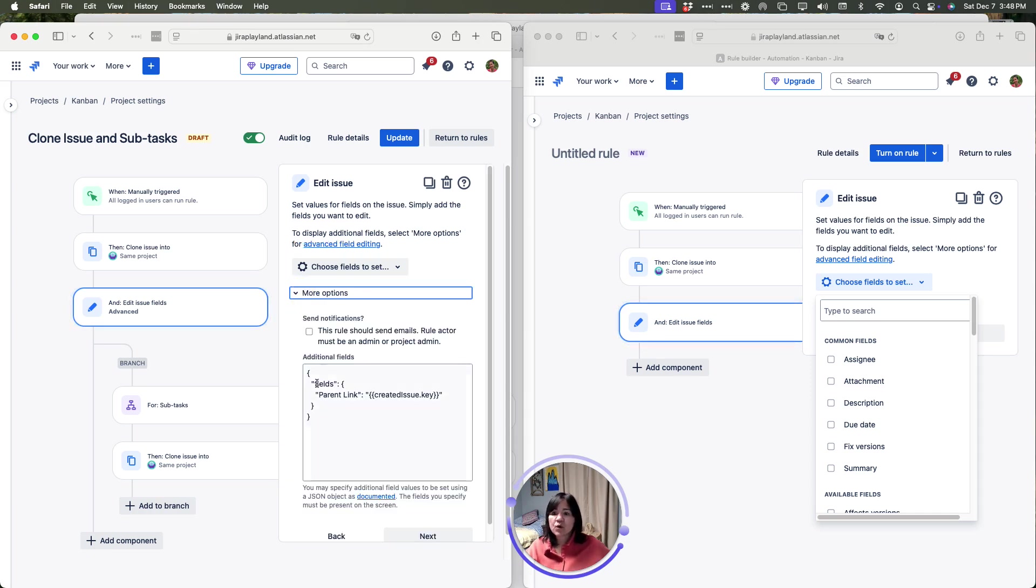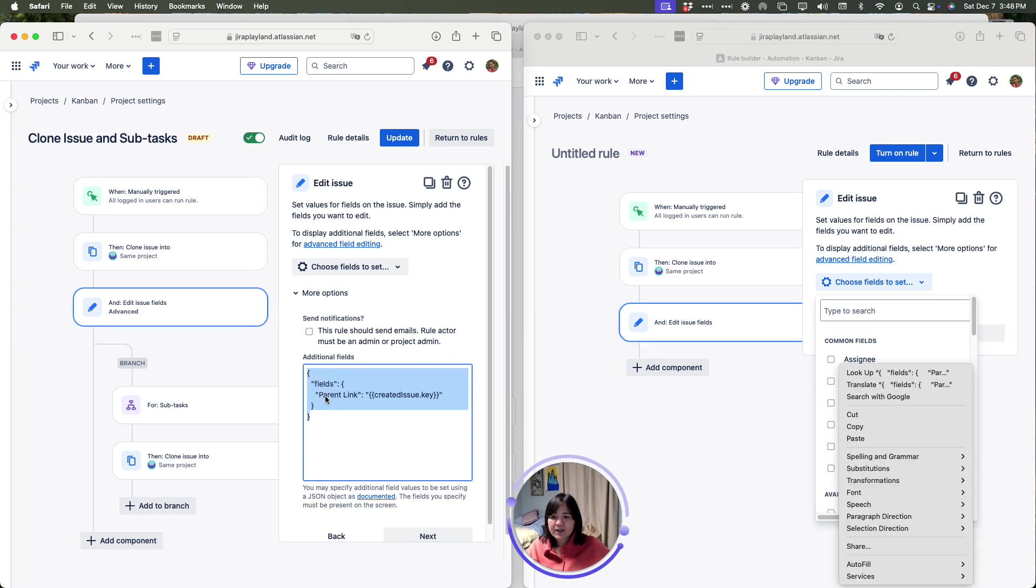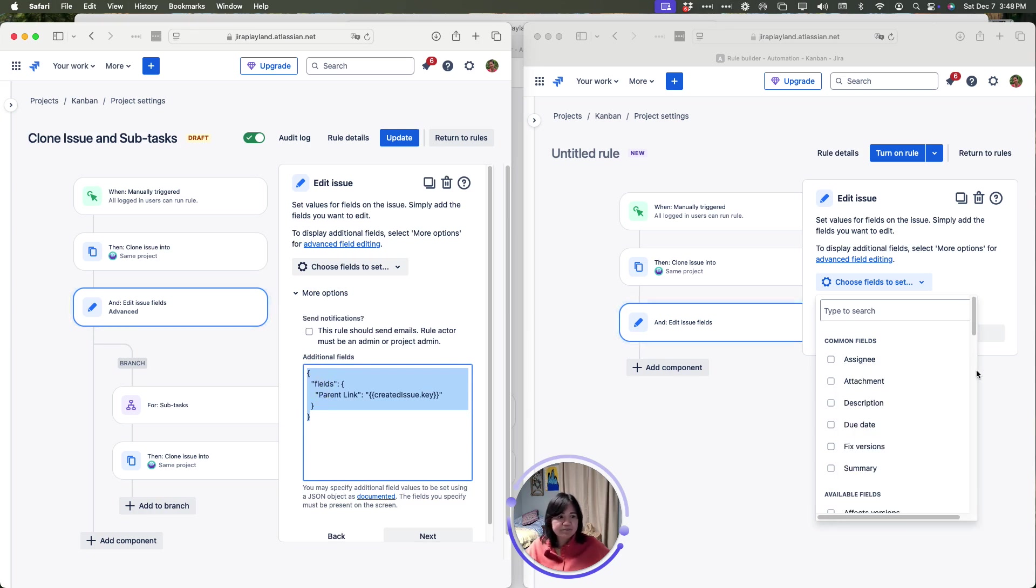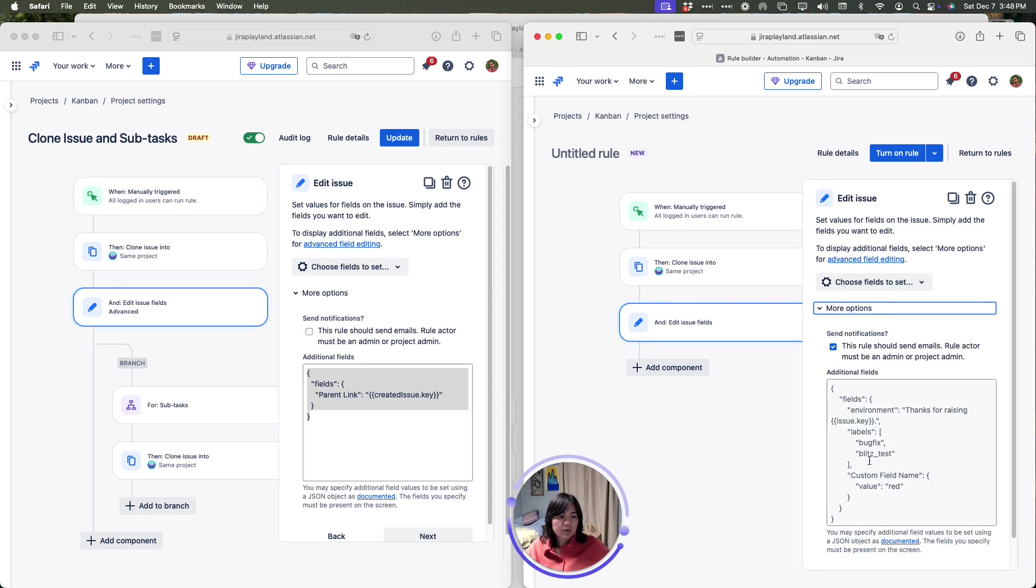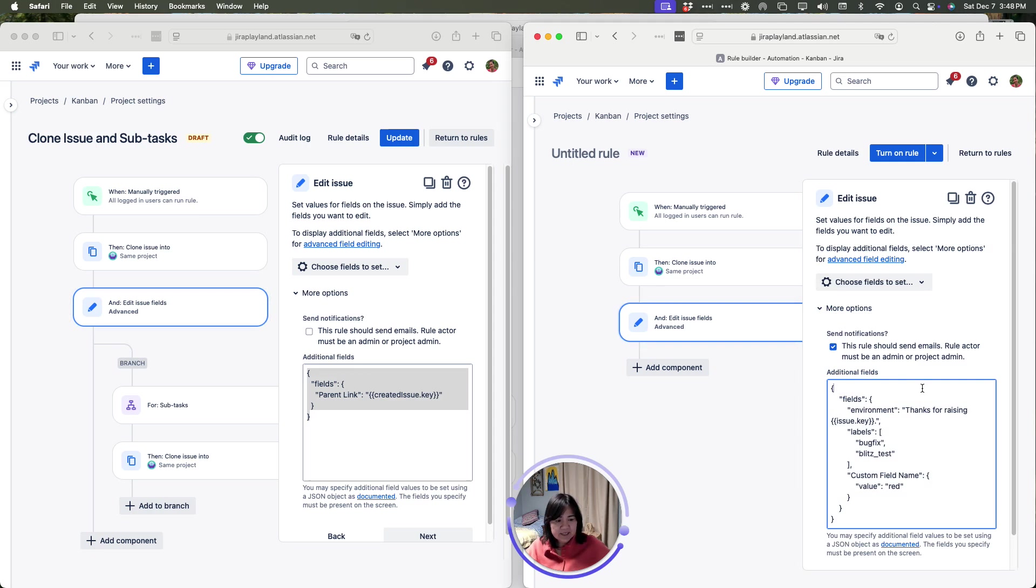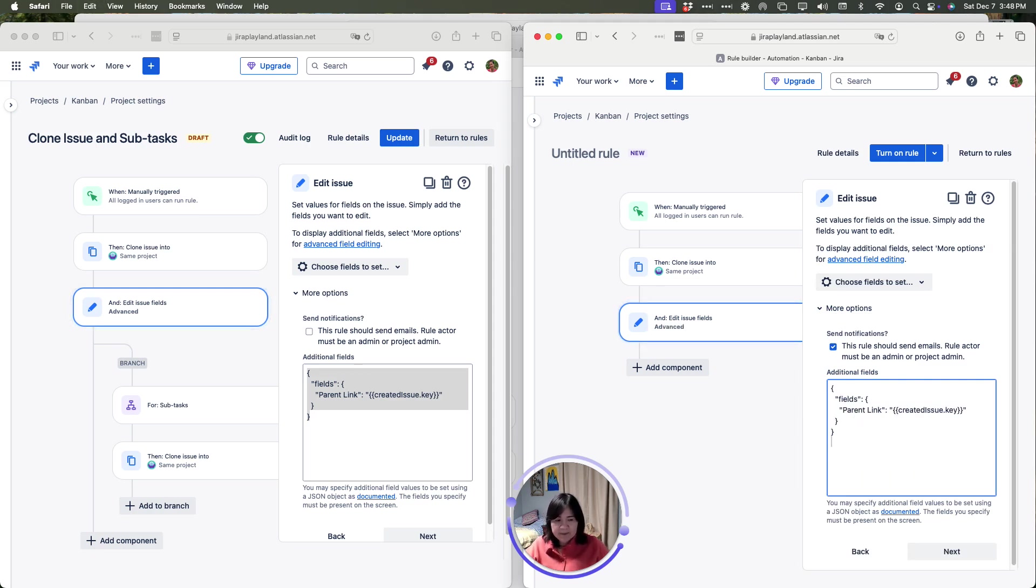I'm going to click on the more options and this information right here, I'm just going to go ahead and copy it. Come back, click on more issues and here is the part. I'm going to just click into here. I can hit control A and delete that. Paste in this rule.